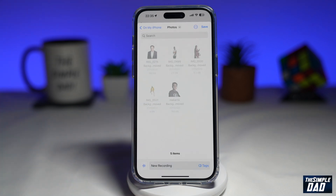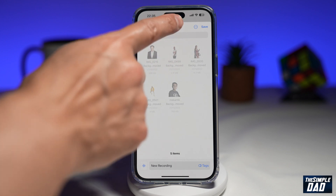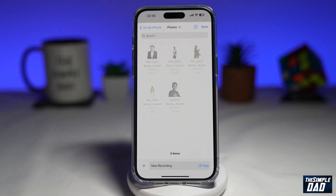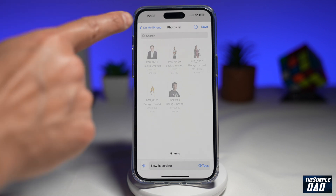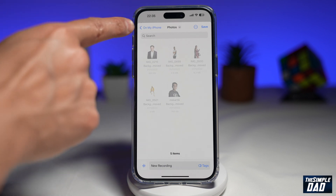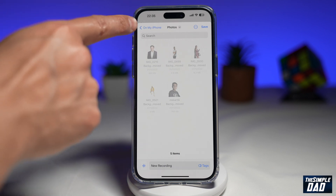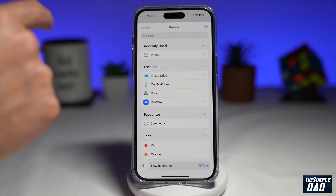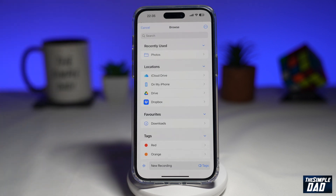This will now open up the Files app and show you a directory where you can save. To go to the root directory of your iPhone, go ahead and tap on the left arrow here — tap it twice — and you'll come to the root directory of your iPhone.